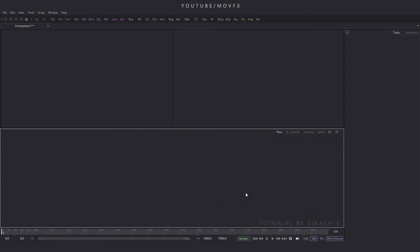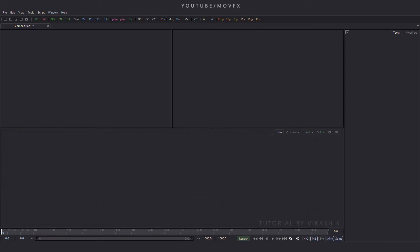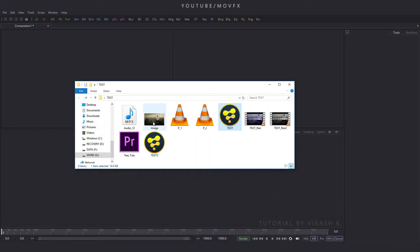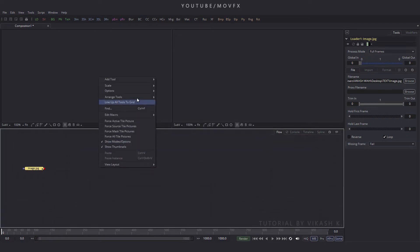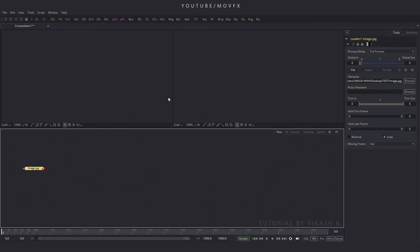Now let's import an image file, so go to your folder and here is our image. You can download this image from pixabay.com — I've given a link in the description. Drag and drop it to the flow window. Now right-click on the flow window, go to arrange tools, and check the box to turn on grid snap.